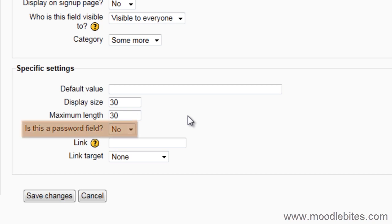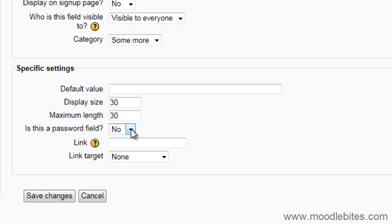If you set this to be a password field, then the user will not be able to see what they type in. It will be instantly converted to the password placeholder, such as dots. It will have a checkbox next to it to unmask the password. I am leaving this as no.